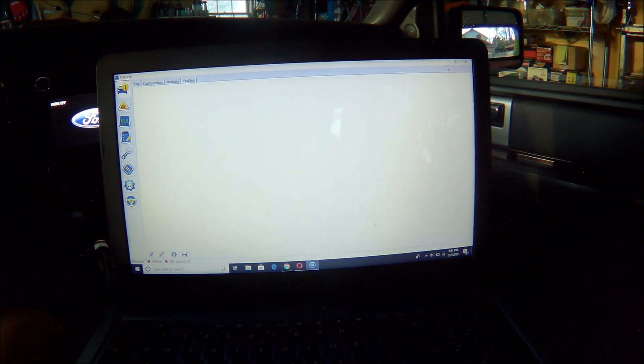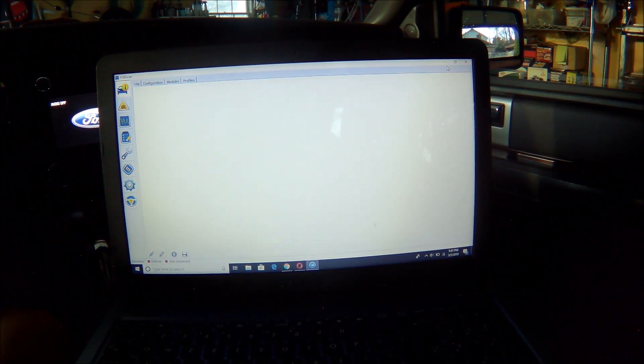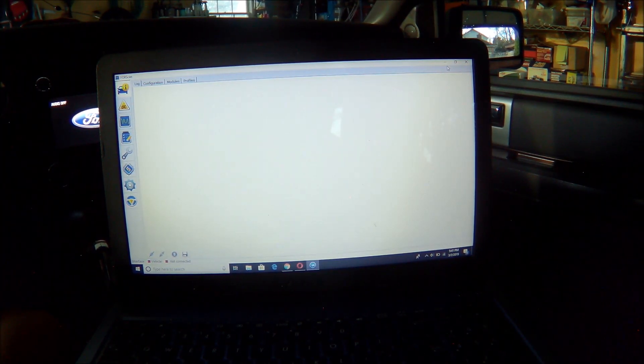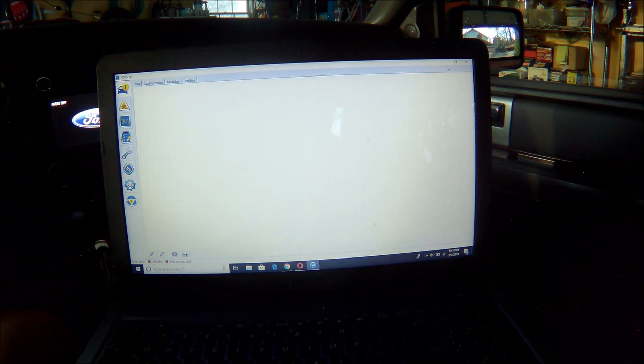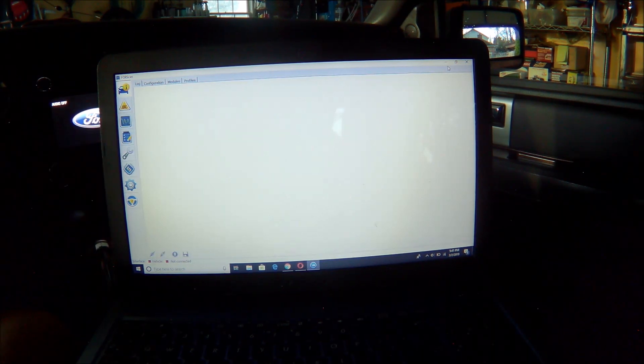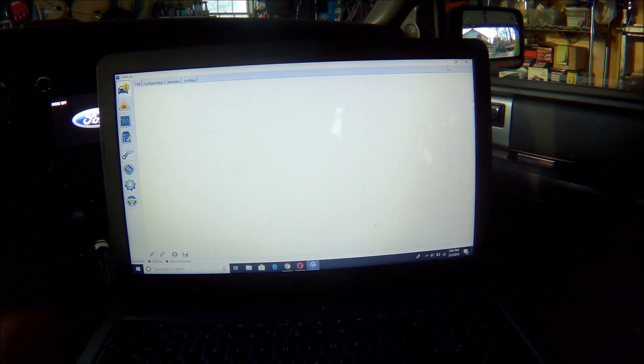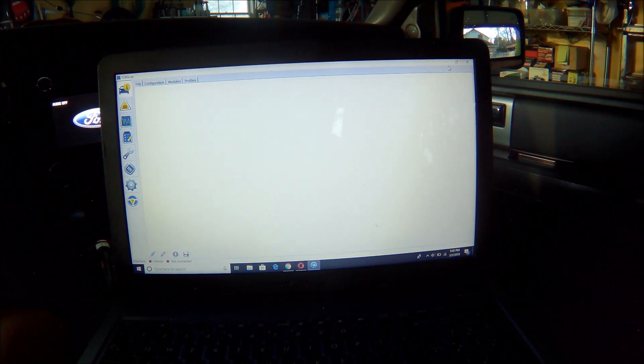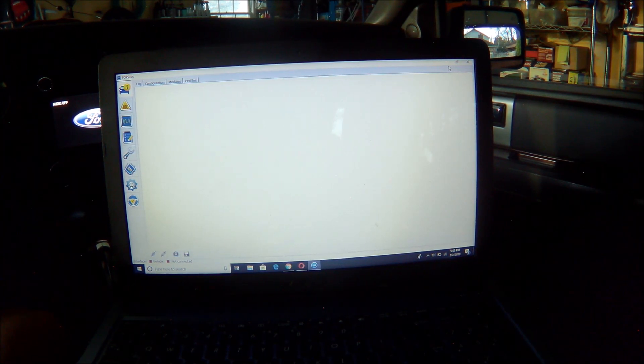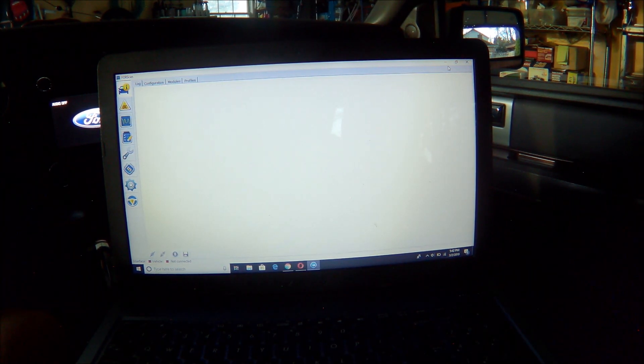I thought I'd take a few minutes today to make a video showing how to do a mode 6 scan using ForScan, which is a program specifically for Ford, Lincoln, Mercury, or Mazda vehicles.